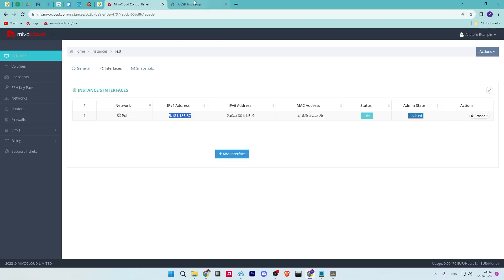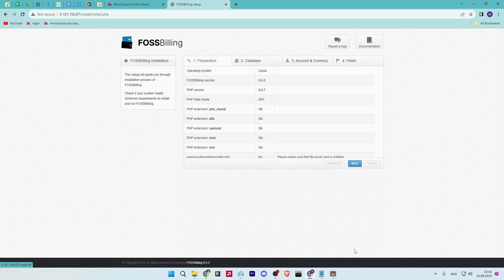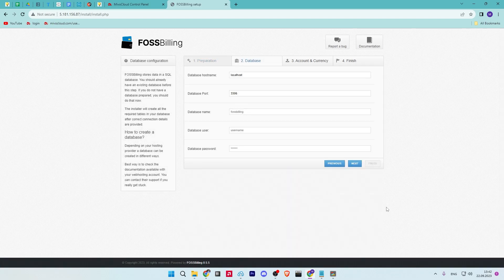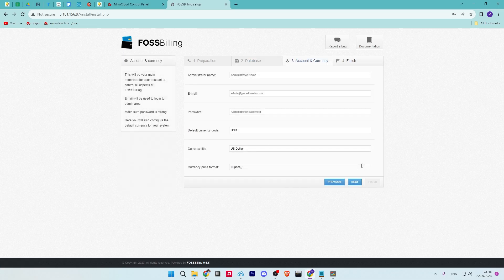Open your web browser and visit the domain name of your FOSSBilling installation. The FOSSBilling installer should now check and verify your system details. Now input the MariaDB database and user details that you've created and click next.